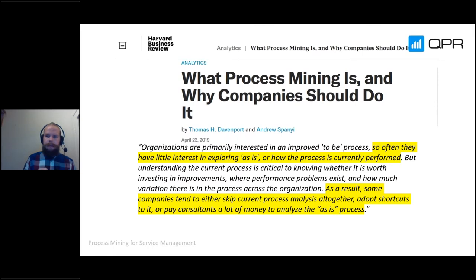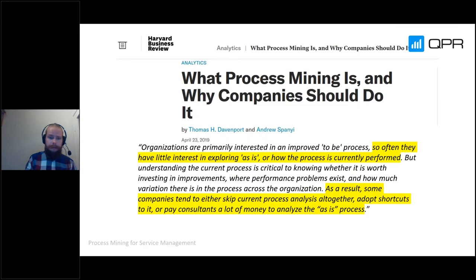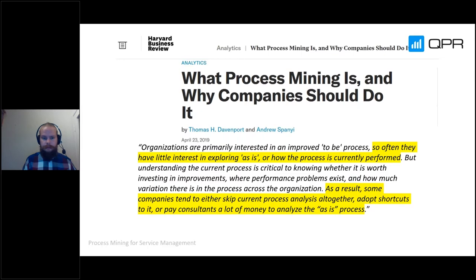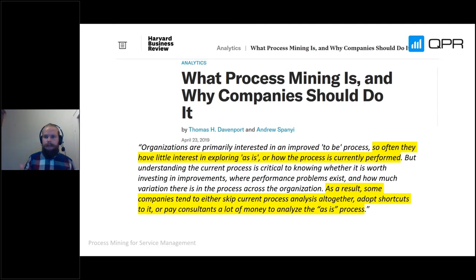As highlighted in the article: some companies tend to either skip current process analysis altogether, adopt shortcuts, or pay consultants a lot of money to analyze the as-is process. With process mining tools such as Process Analyzer, you can skip outsourcing altogether. It is generally better to do this analysis internally, as you familiarize yourself with your own process and gain a deeper understanding of what is actually going on.